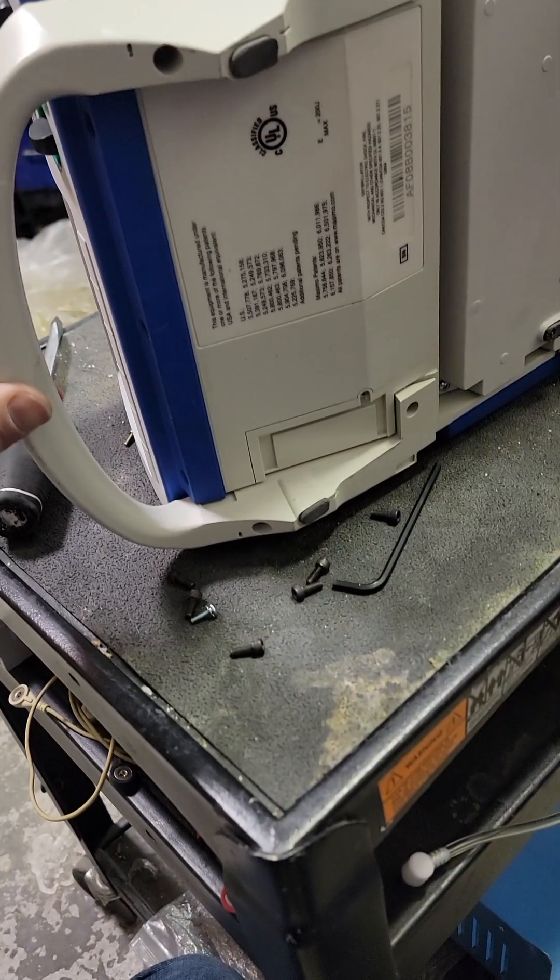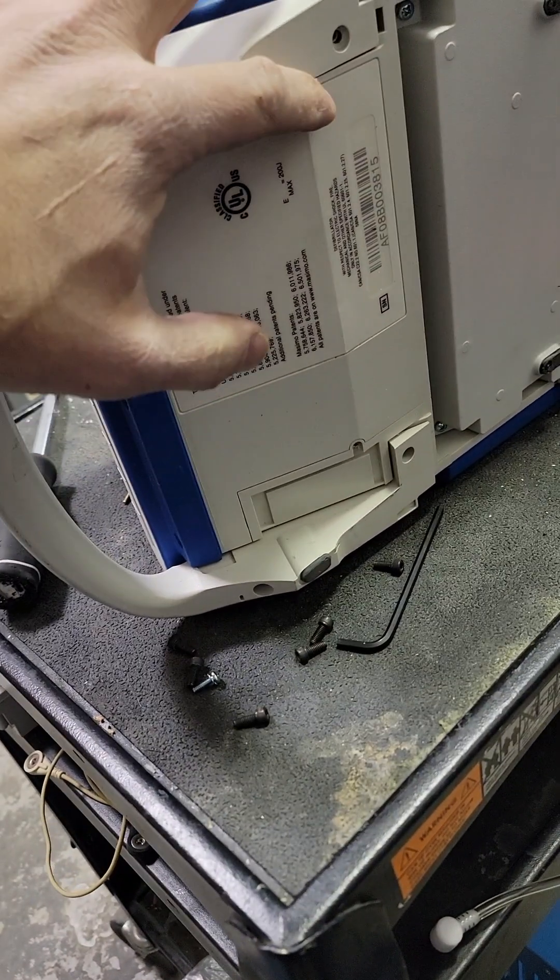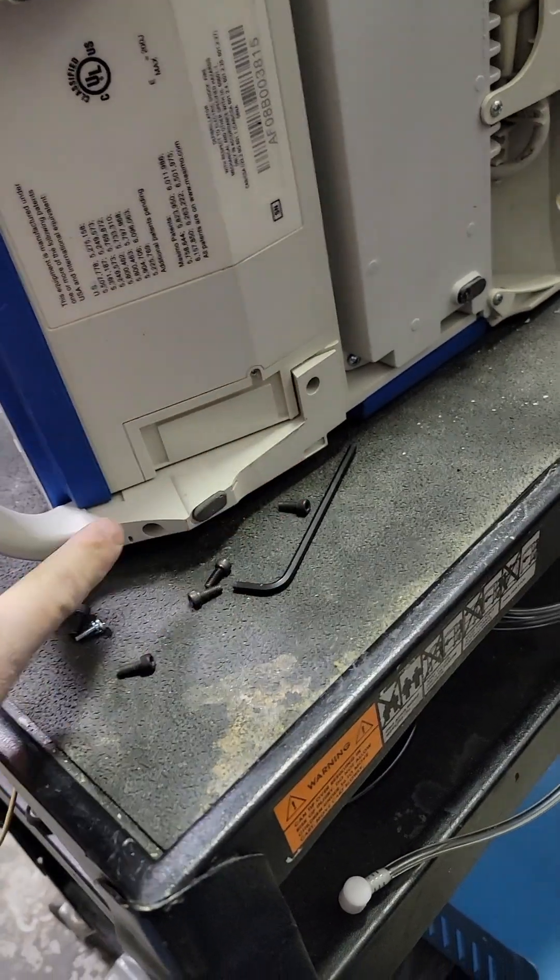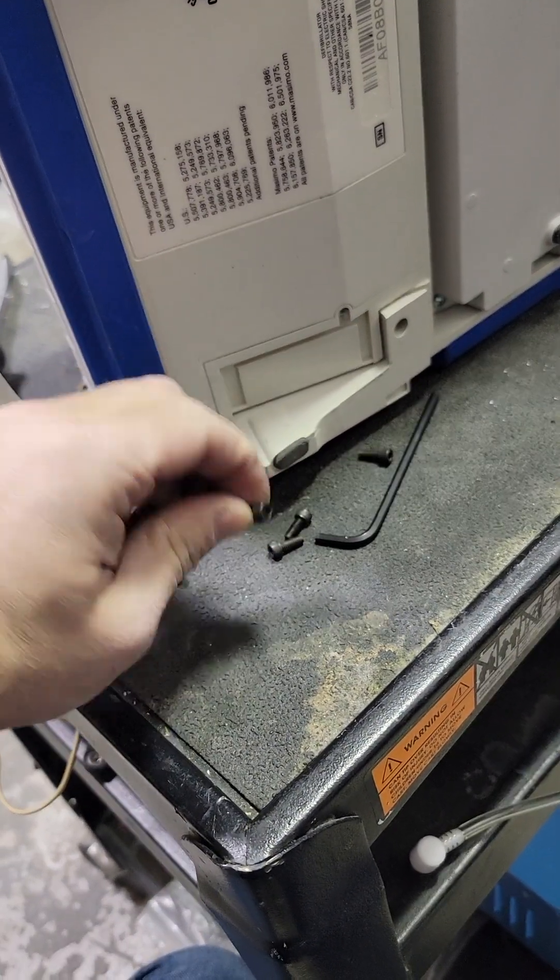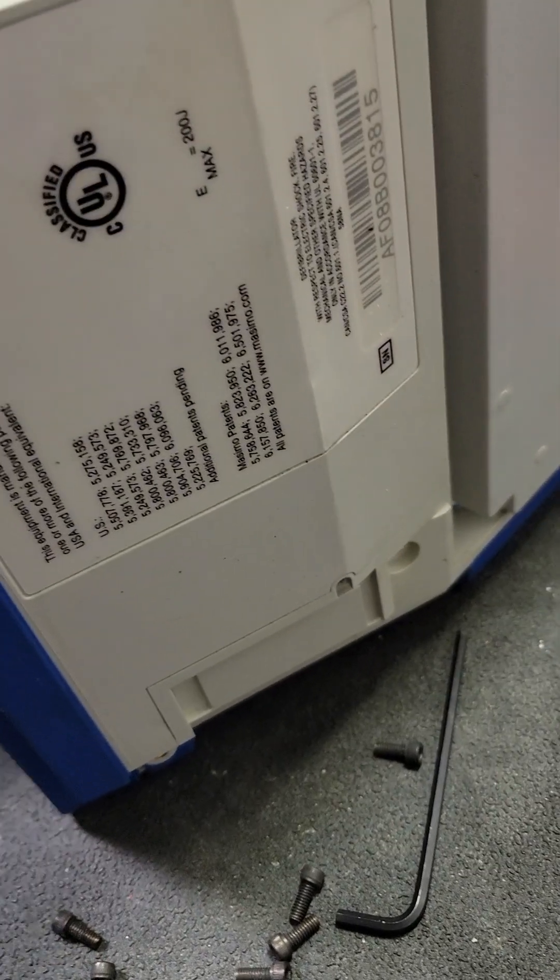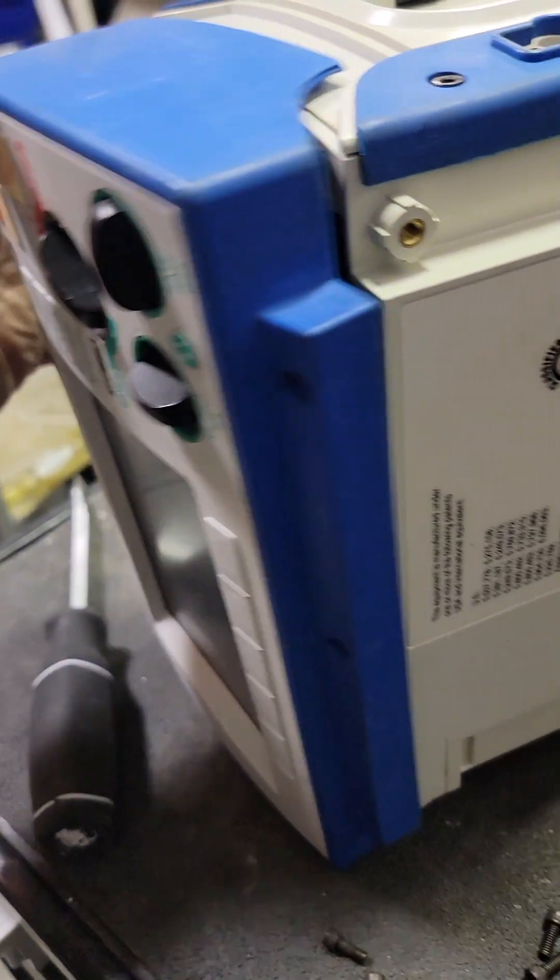That's just four more of those 9/64 screws: one, two, three, four. There you go. And then you should be able to bend this down.